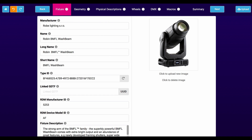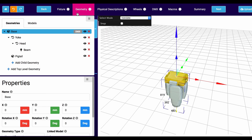Here looking at the site, I've pulled in the Robe Lighting BMFL Wash Beam — a great fixture. Up here at the top we've got tabs; we're looking at the fixture tab first, which has information about the name, the manufacturer, and a nice 2D image of the light. The next tab is called Geometry, and this gets into the specifics of how the fixture actually looks — the yoke lives inside the base, the head lives inside the yoke, the beam comes out of the head — plus dimensions and all those types of properties.